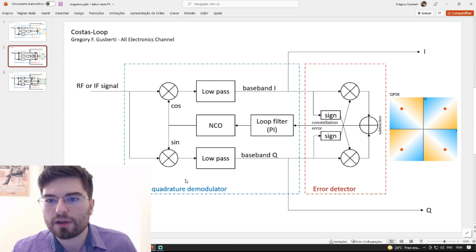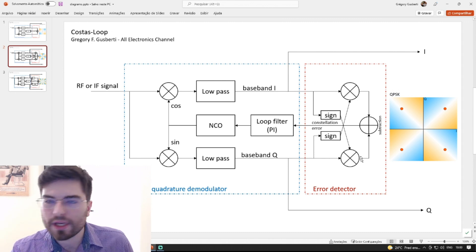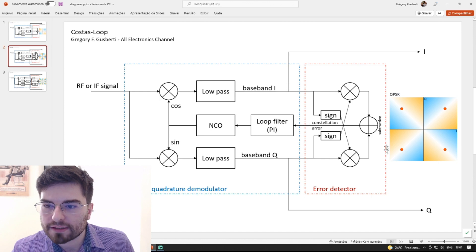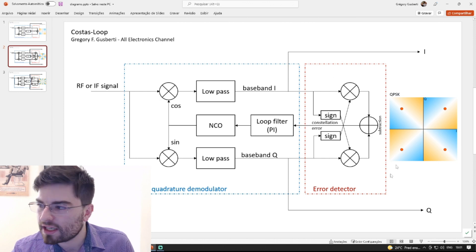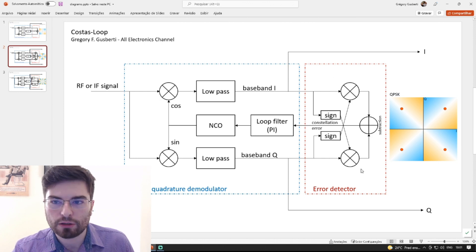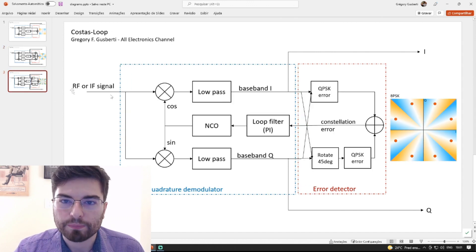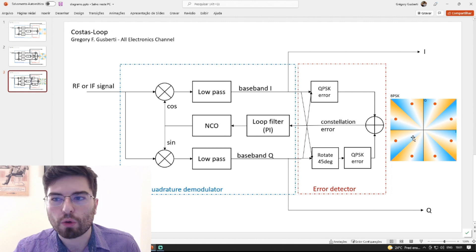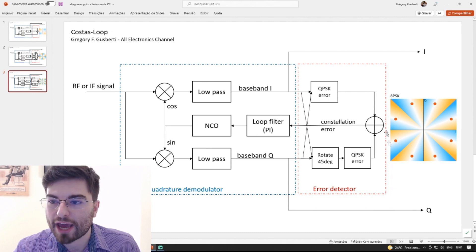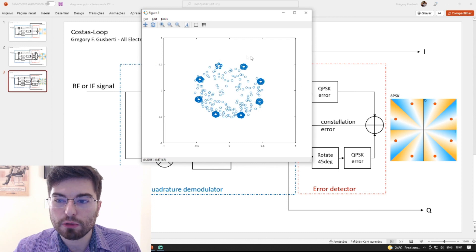By dividing the Costas loop into subsystems, we can change the error detector. I'm calling this subsystem the error detector, and we can increase the order of the Costas loop even to an 8PSK constellation with 8 points. This is the constellation I'm simulating here on Octave.